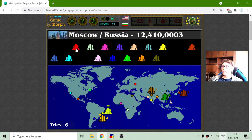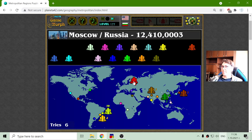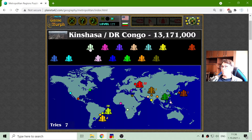Let's see Moscow. This is in Russia with 12 million population. Moscow is in 22nd place — not good enough.